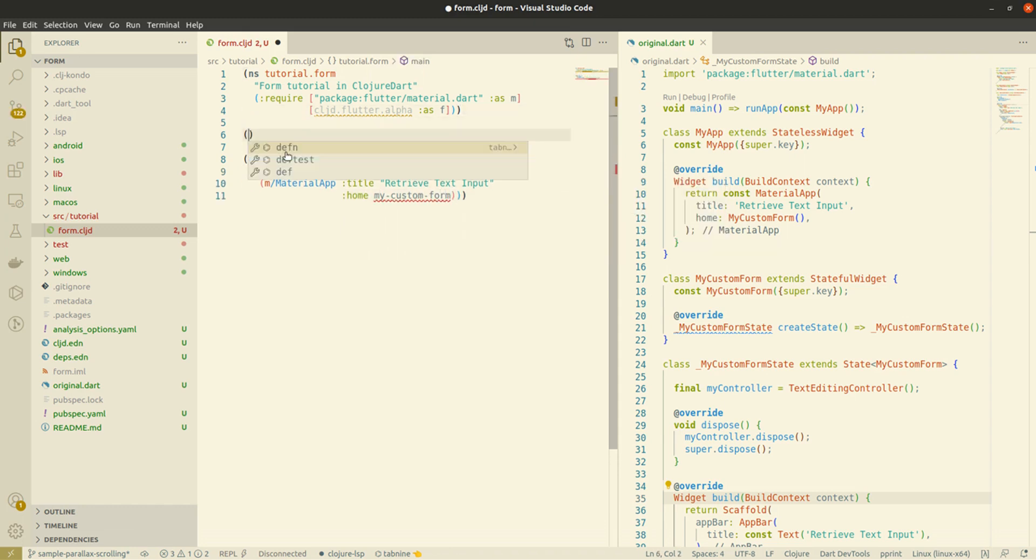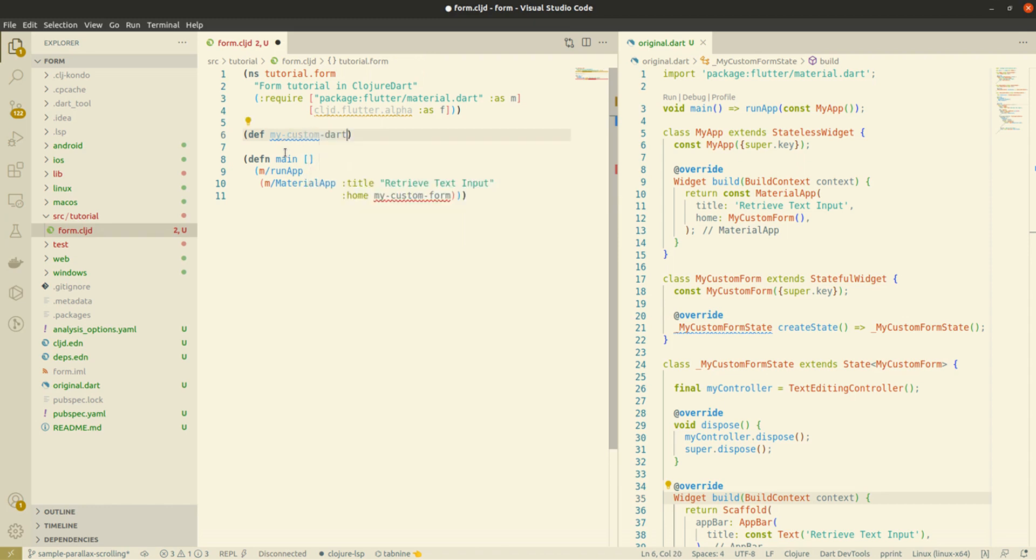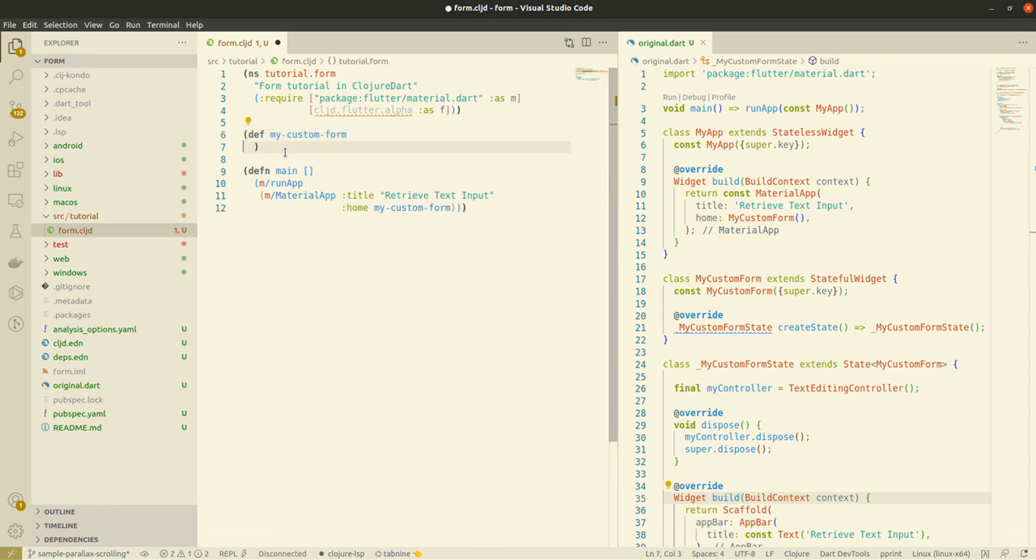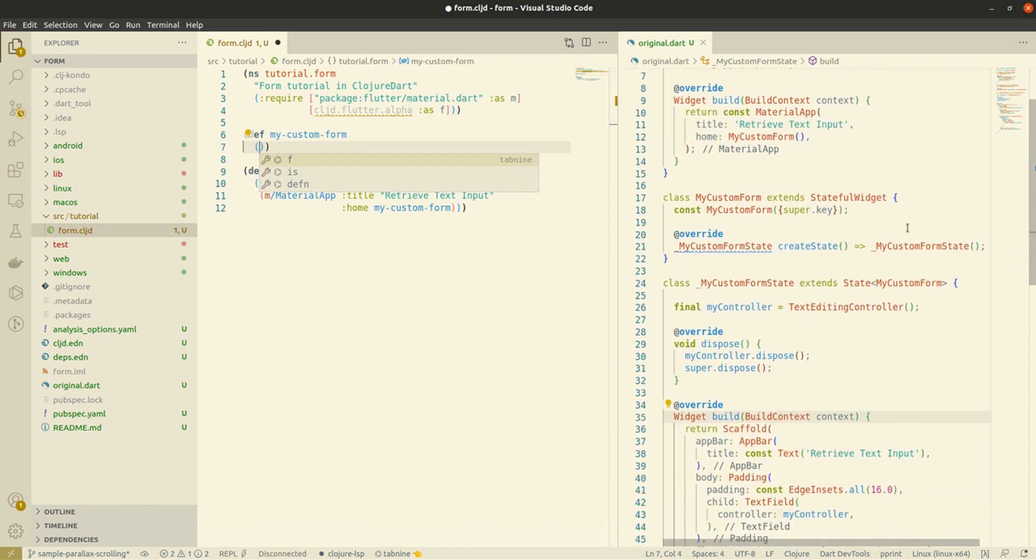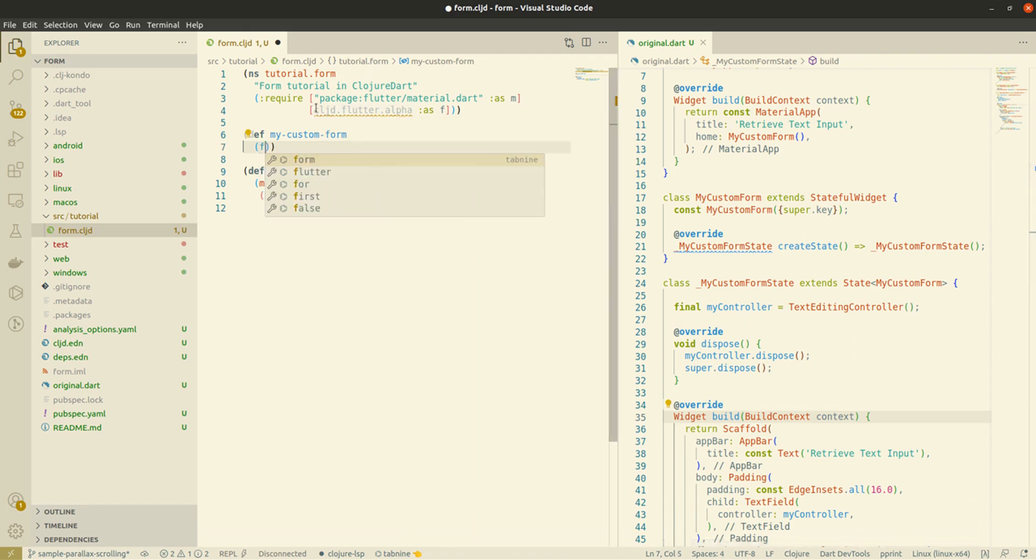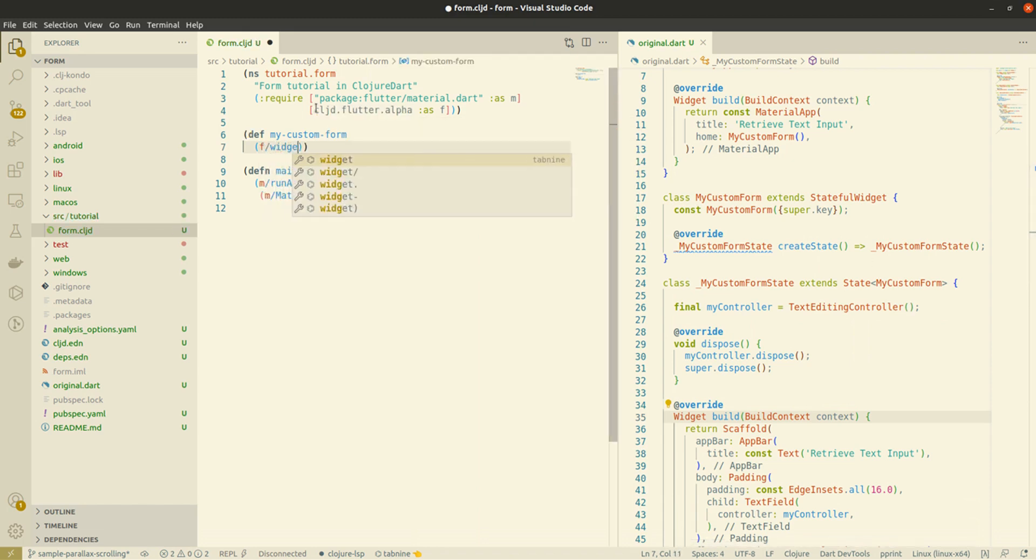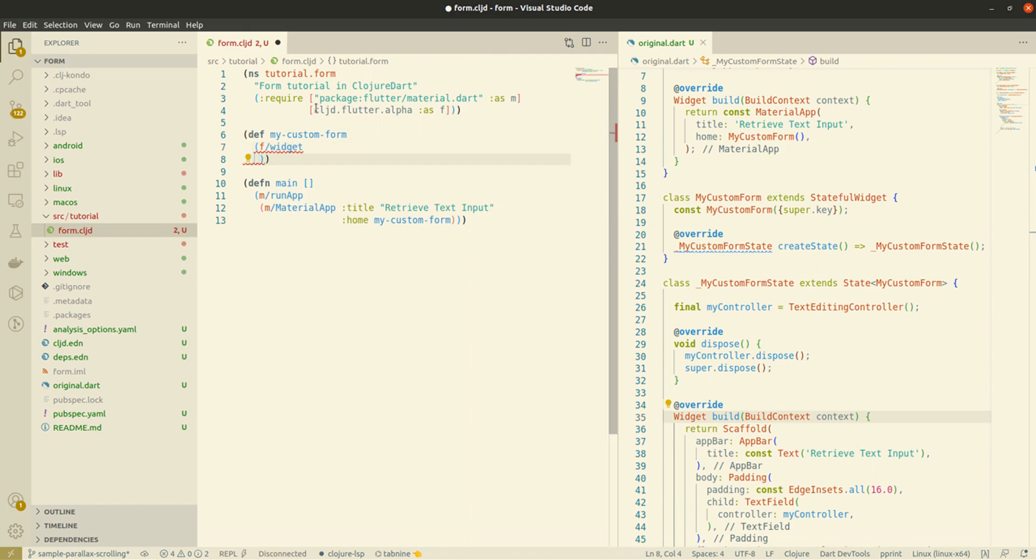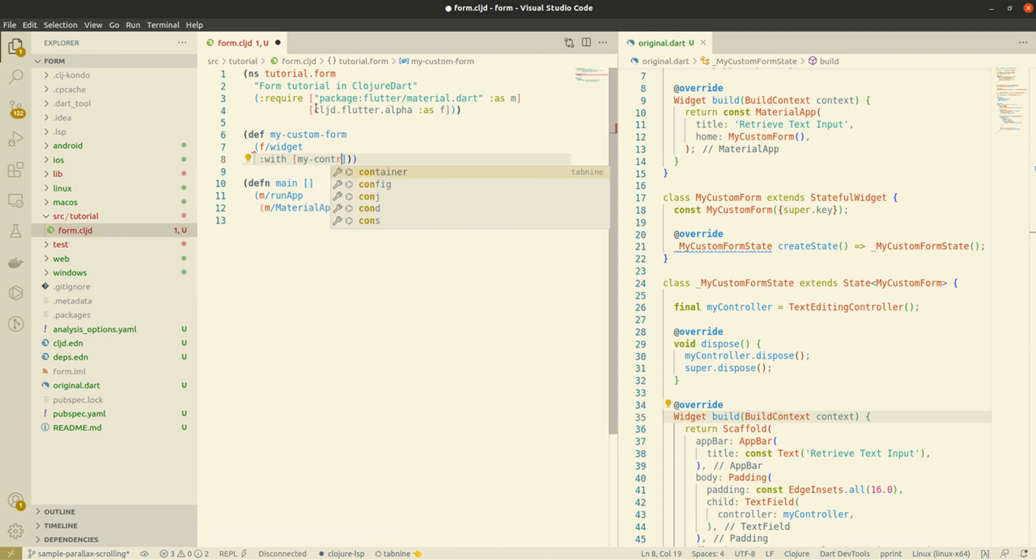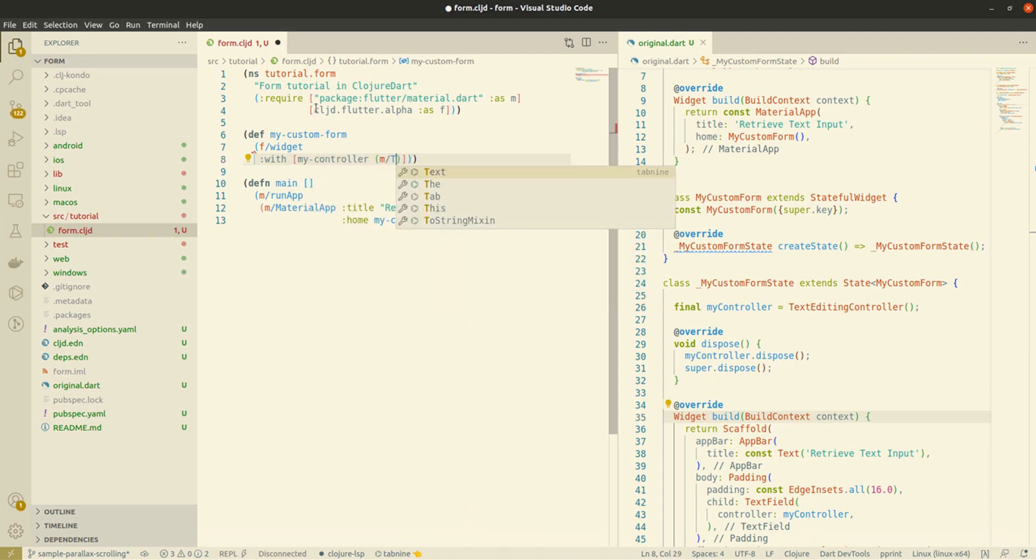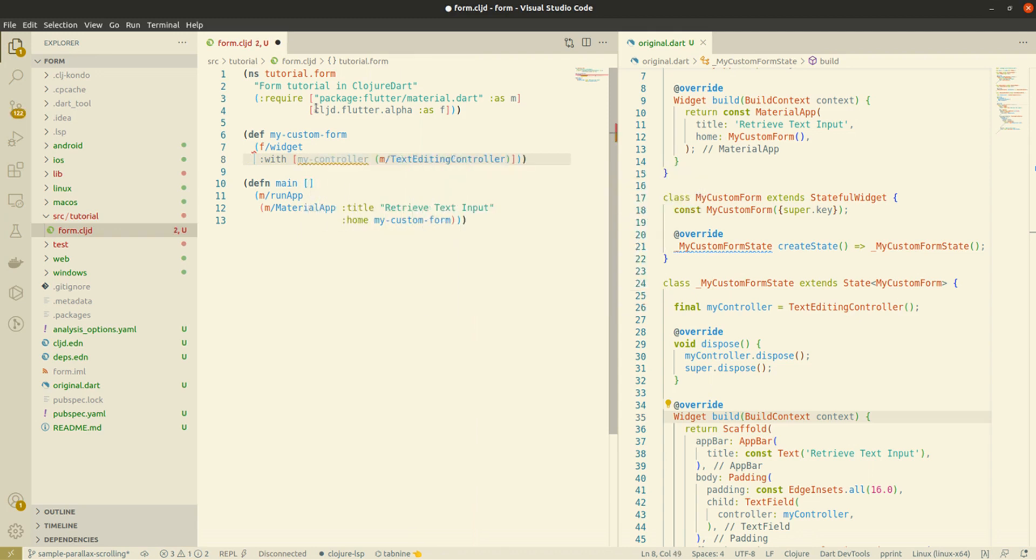For now, it's better to define functions before calling them. Over here I'm using def and not defn since I don't have any parameters. We initialize our controller with the text editing controller.